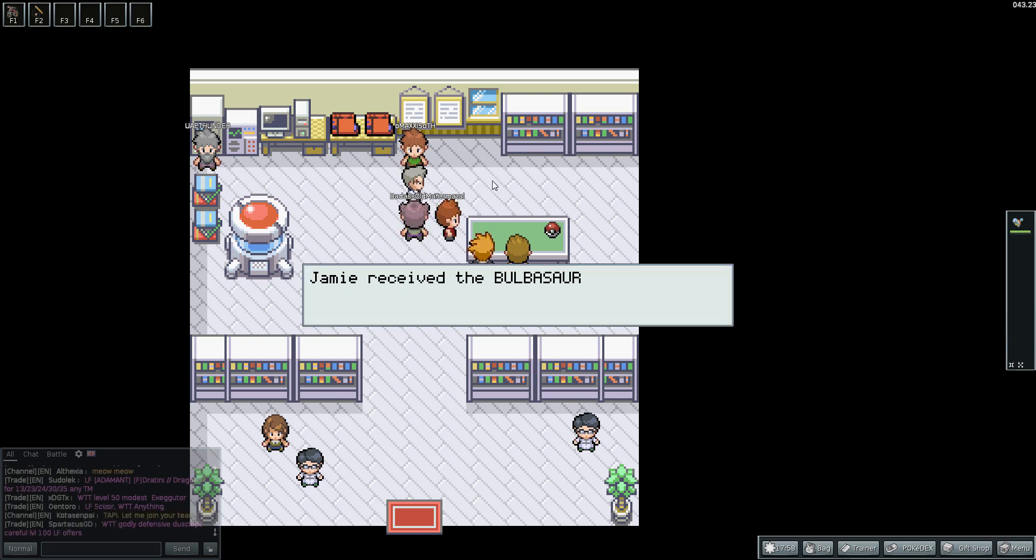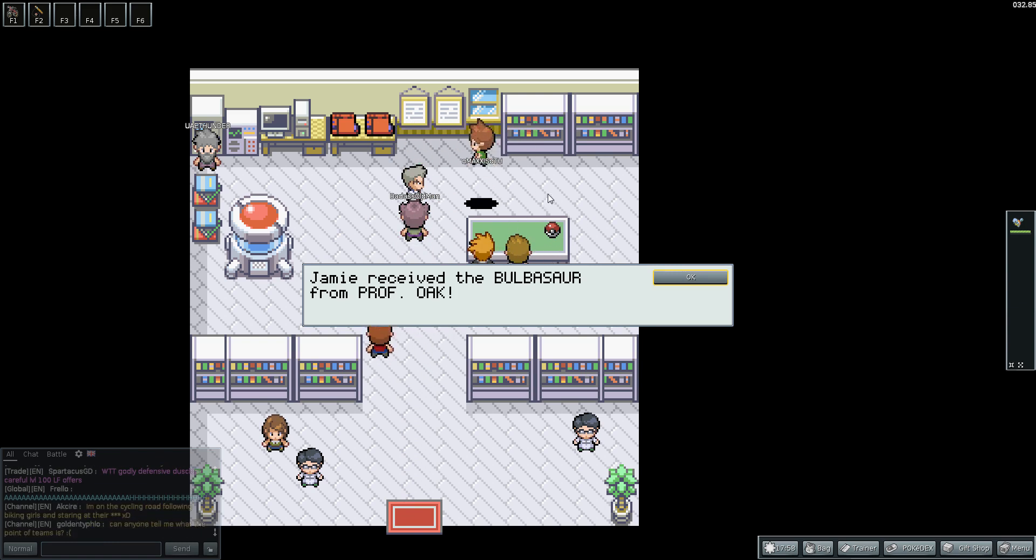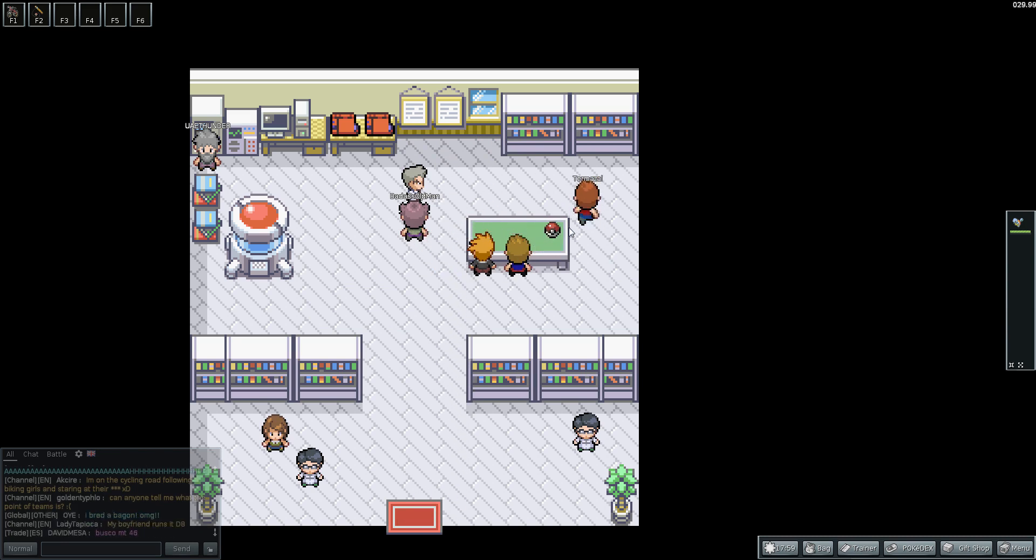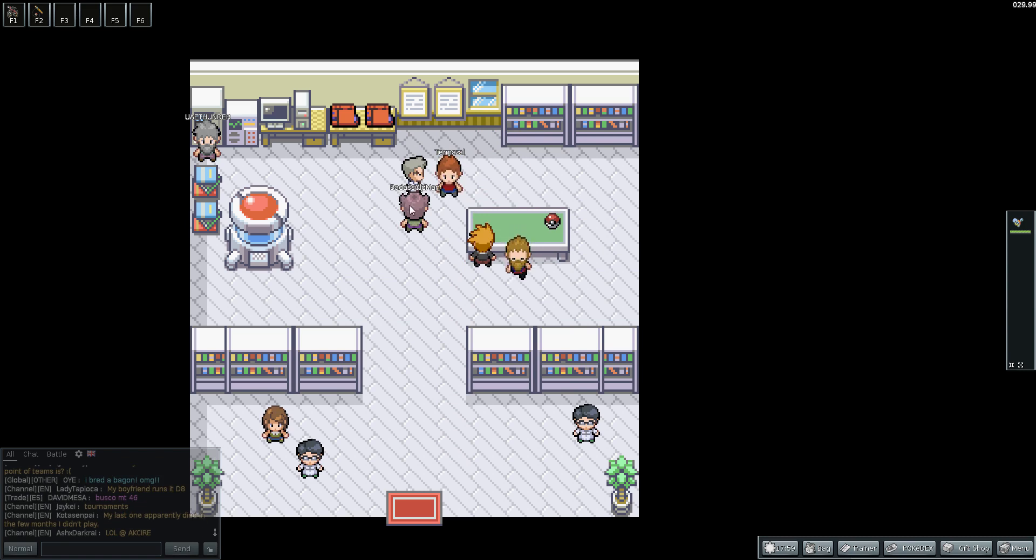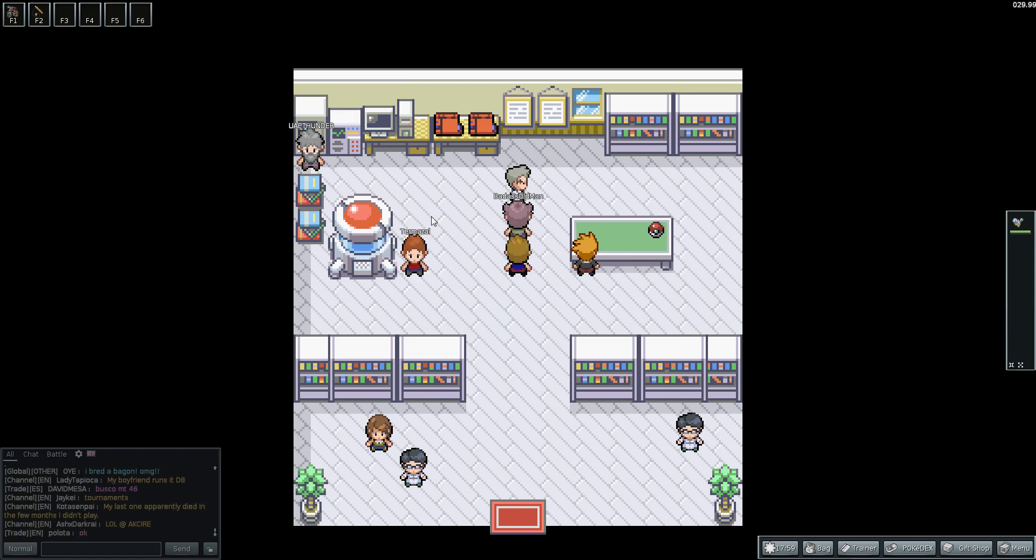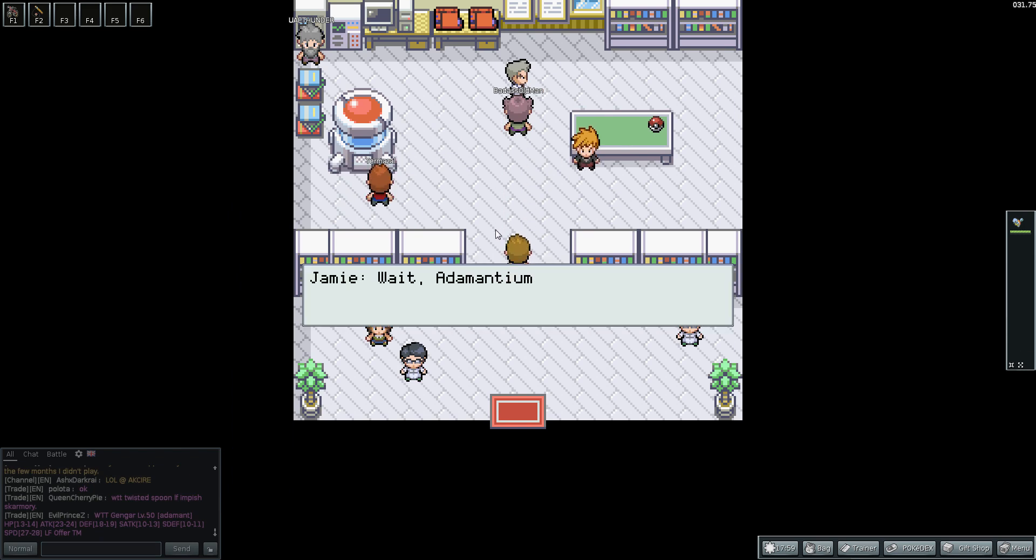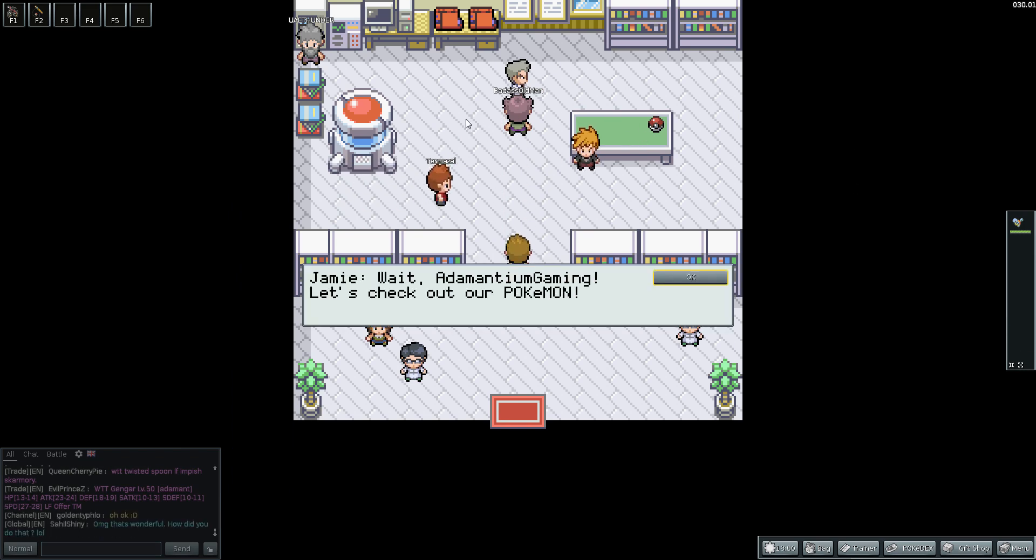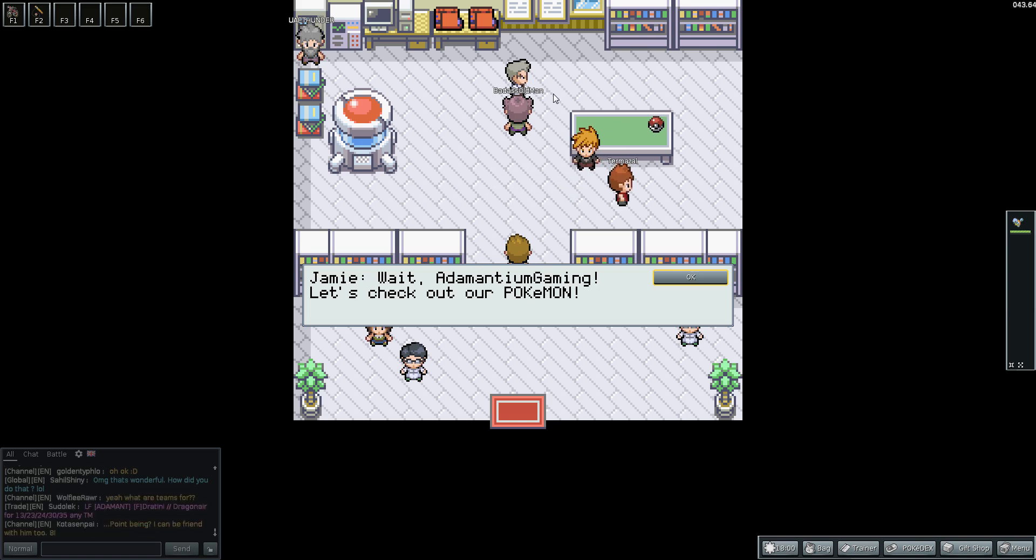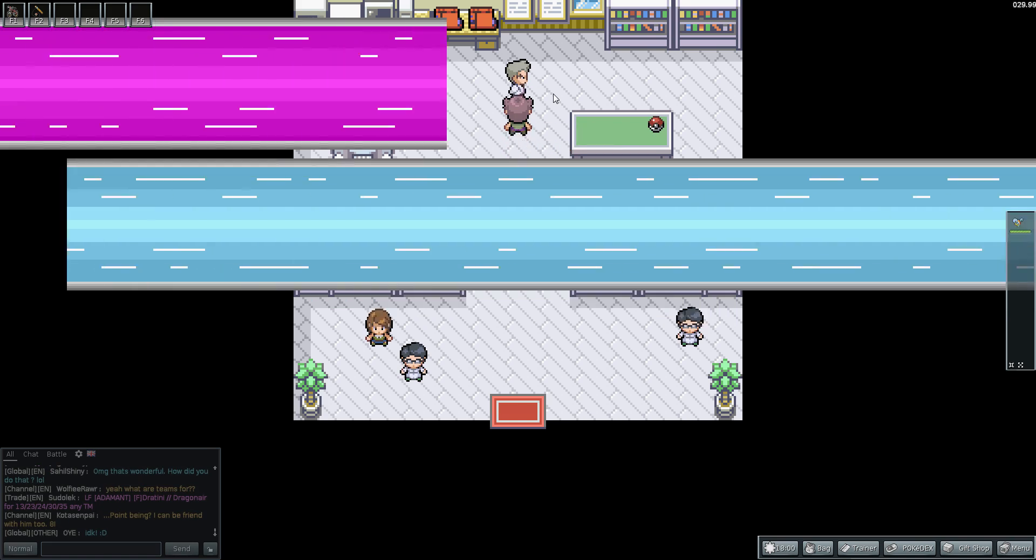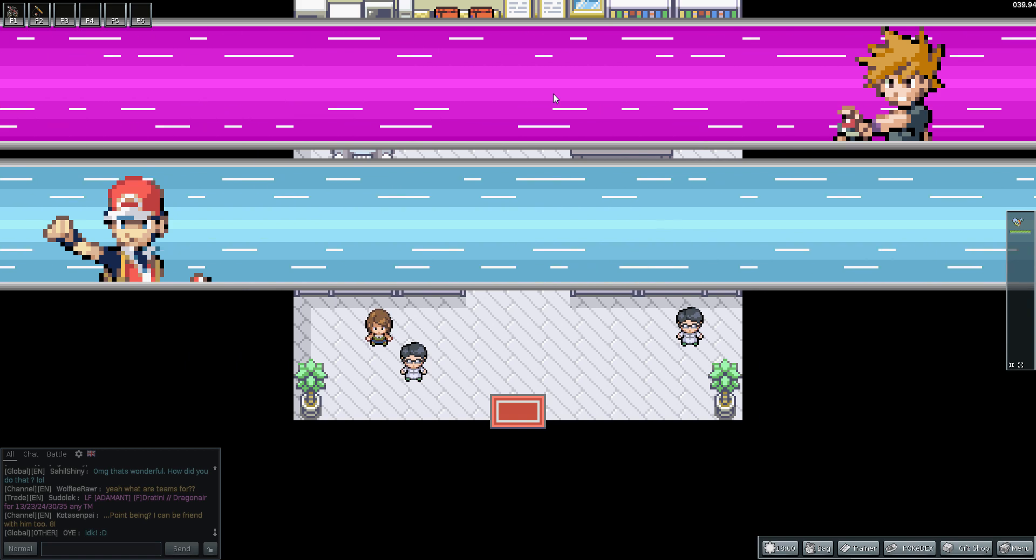And Jamie takes this one then, so he obviously goes for Bulbasaur. Bulbasaur is strong against Water. And if he chose Charmander, he'd obviously choose the Water Pokemon because Squirtle is strong against Fire. And if I chose Bulbasaur, he'd choose Charmander as it's strong against Grass. After you choose your first Pokemon, Jamie, or your rival, obviously wants to fight you. Wait Adamantium, let's check out our Pokemon. Come on, I'll take you on.